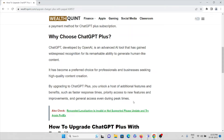First, let's understand what you want from ChatGPT Plus when you already have ChatGPT. ChatGPT, developed by OpenAI, is an advanced AI tool that has gained widespread recognition for its remarkable ability to generate human-like content. By upgrading to the premium version, ChatGPT Plus, you can unlock a host of additional features and benefits such as faster response times, access to new features and improvements, and general access even during peak times.